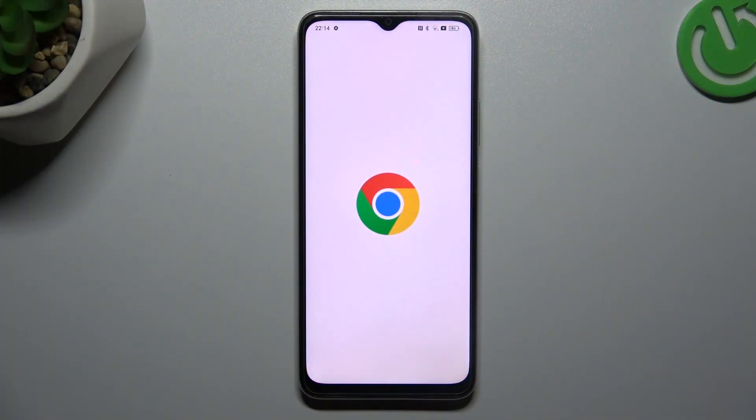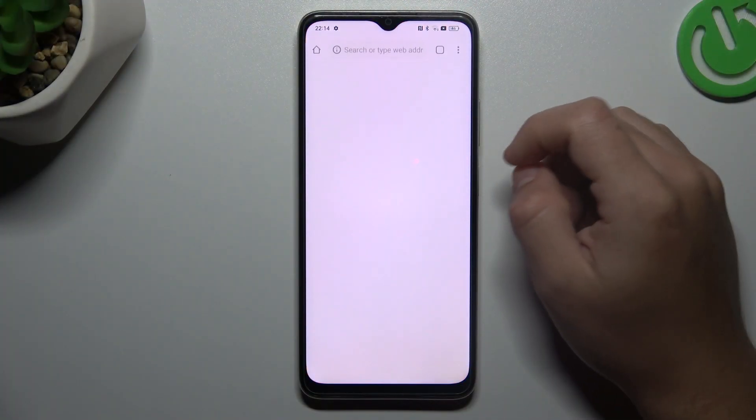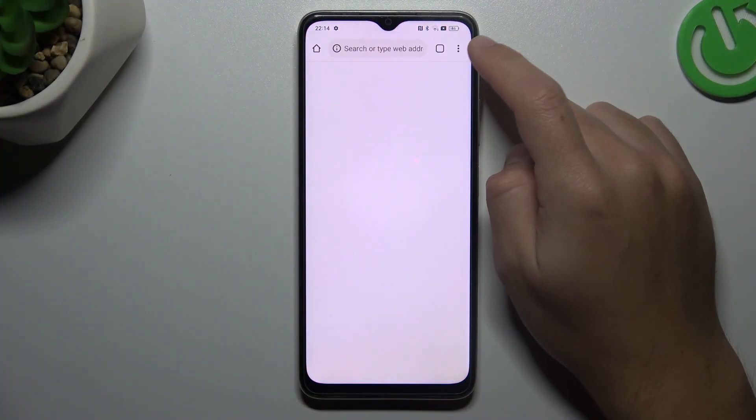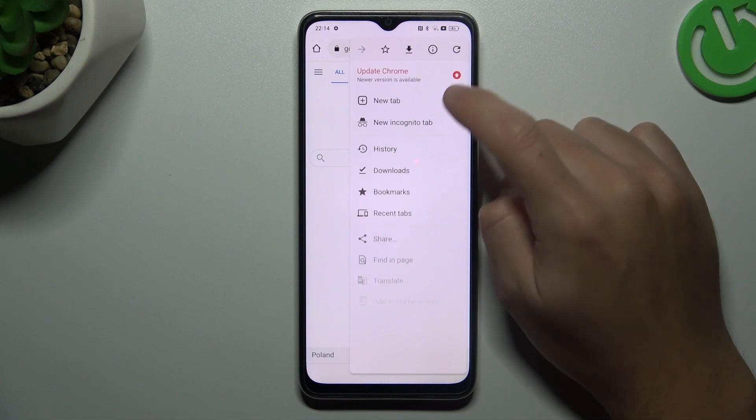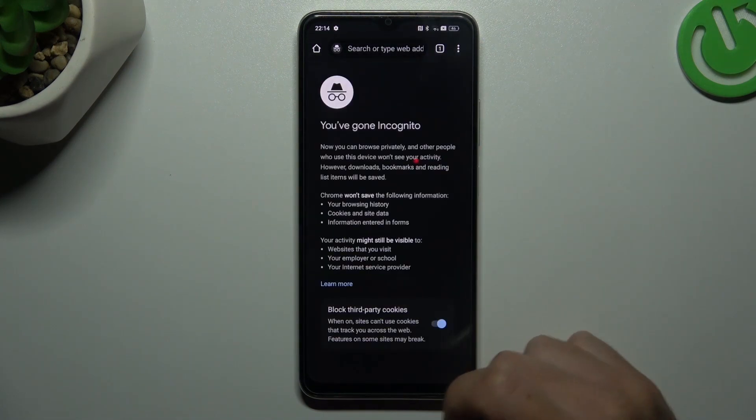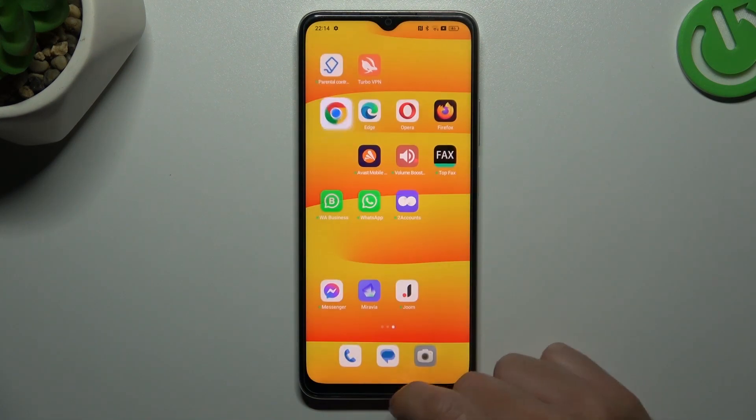So the first one, Google Chrome: click on the three-dot icon or arrow icon and choose new incognito tab, and that's it.